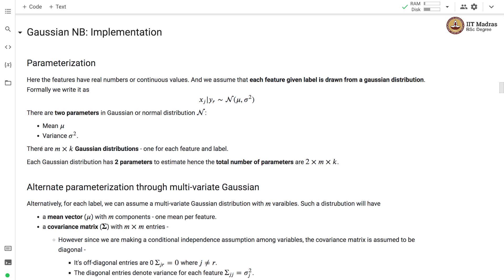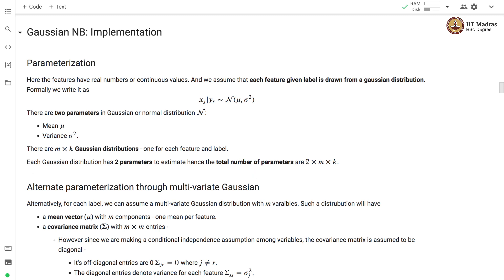So, for m features and k labels, there are m times k Gaussian distributions — one Gaussian distribution per feature and label, and each Gaussian distribution has two parameters. Hence, the total parameters to estimate would be two times m times k.